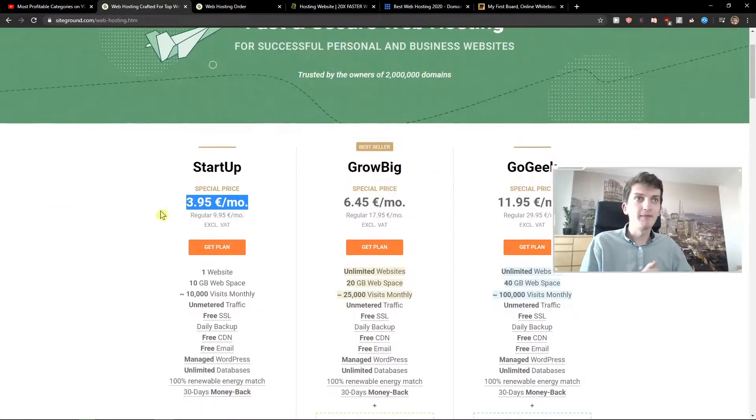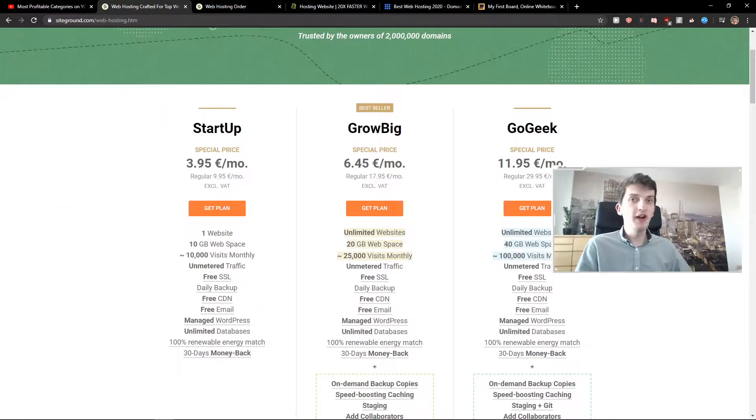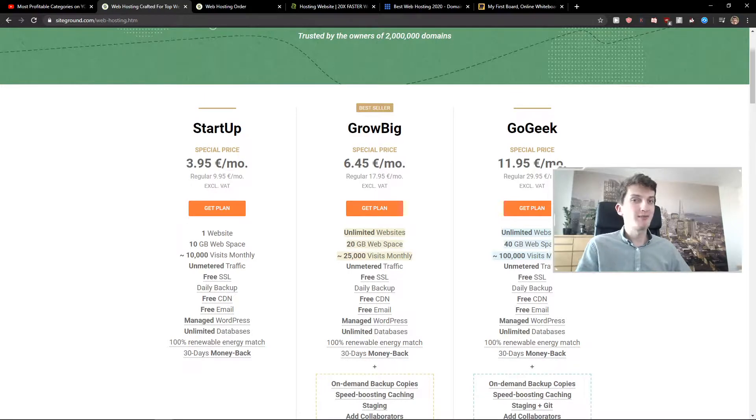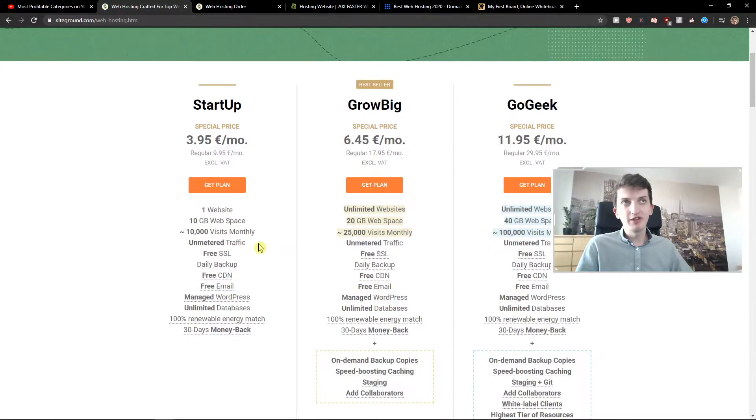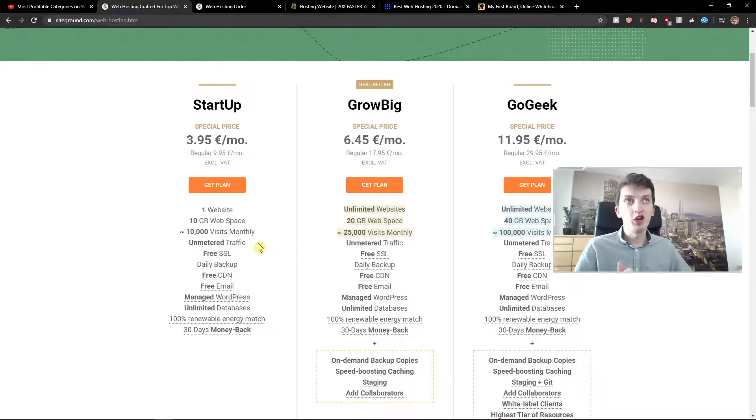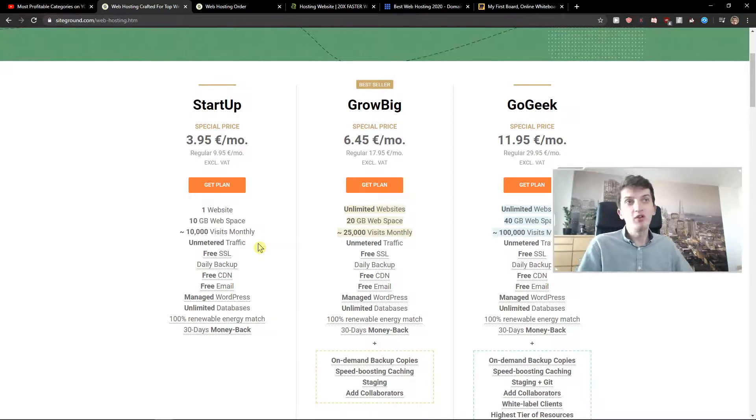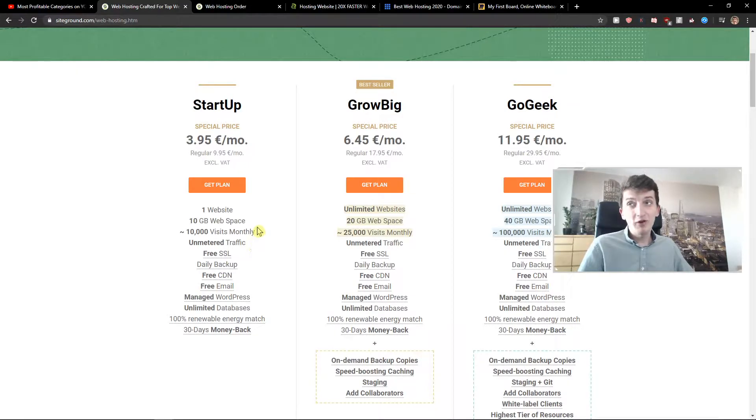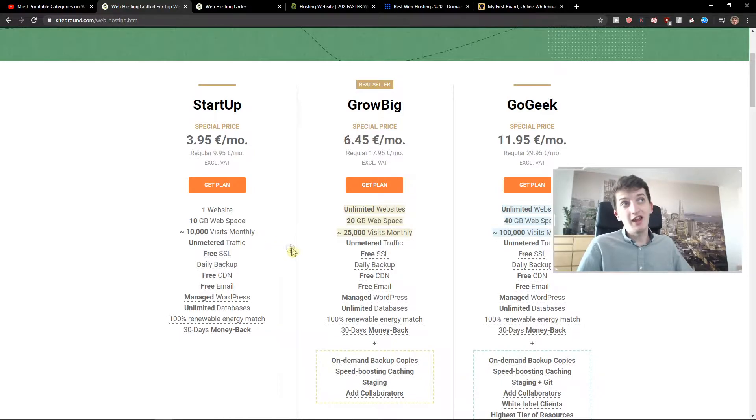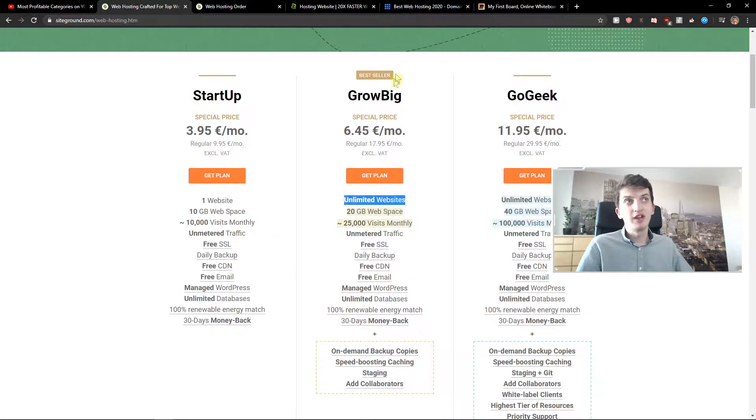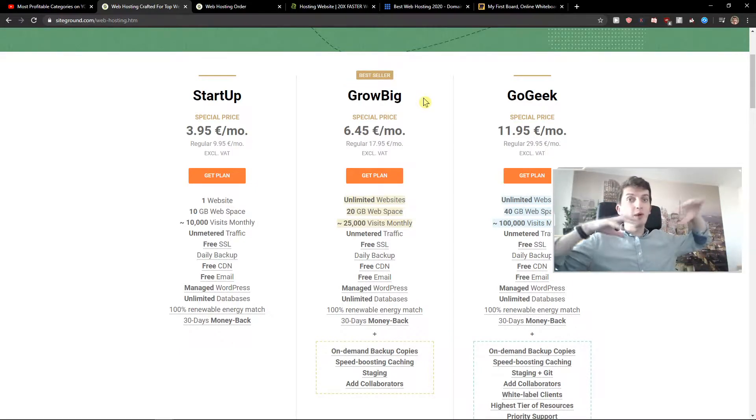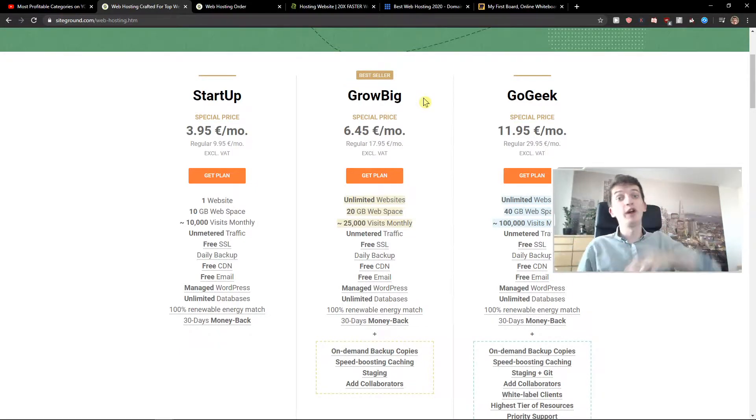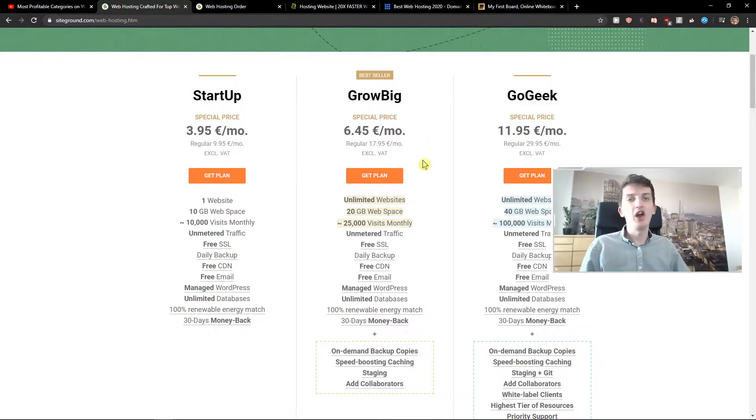About the plans, I would define them as good price comes with good quality. For the startup version, I recommend it if you want to have only one website. Go with the startup version if you know you're not going to add another one. But if you're thinking about getting more websites, I would choose the Grow Big because you can connect more websites to one web hosting. And I think that's really good.